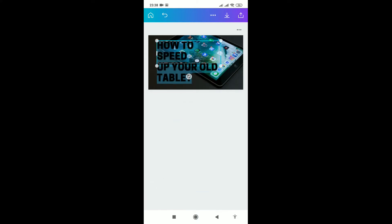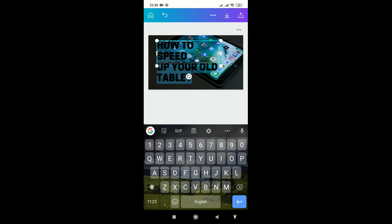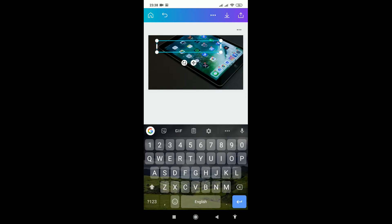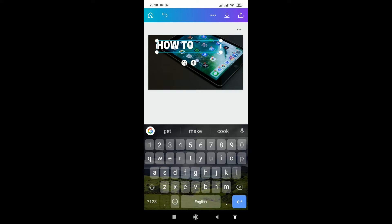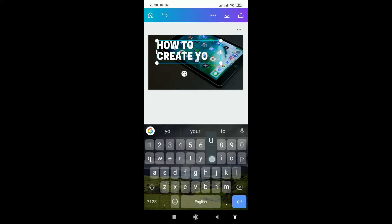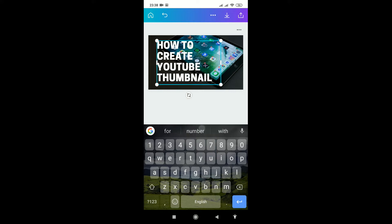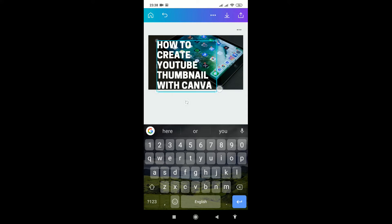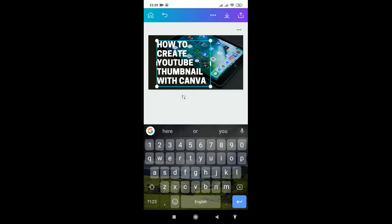I'll edit this write-up: 'How to create YouTube thumbnail with Canva.' Okay, it's oversized, so I'll reduce it and position it properly.